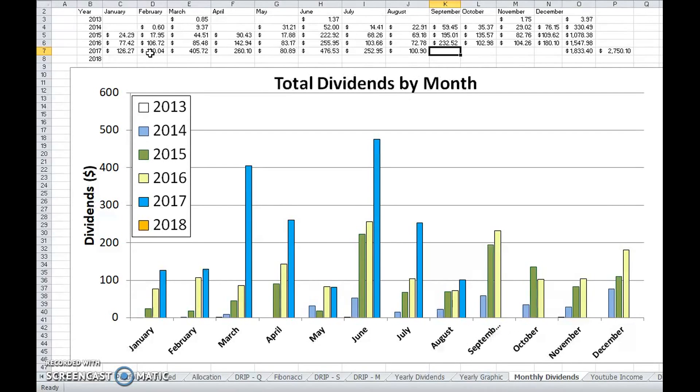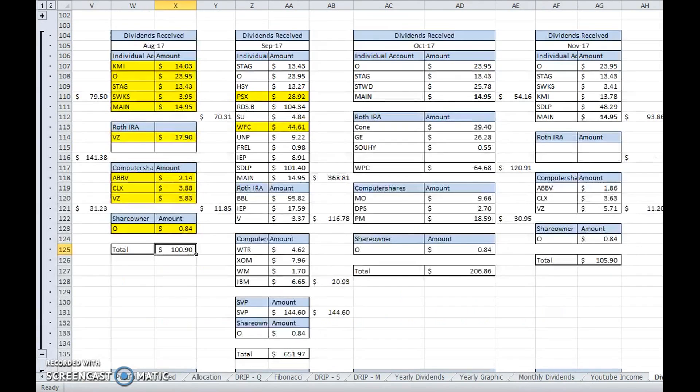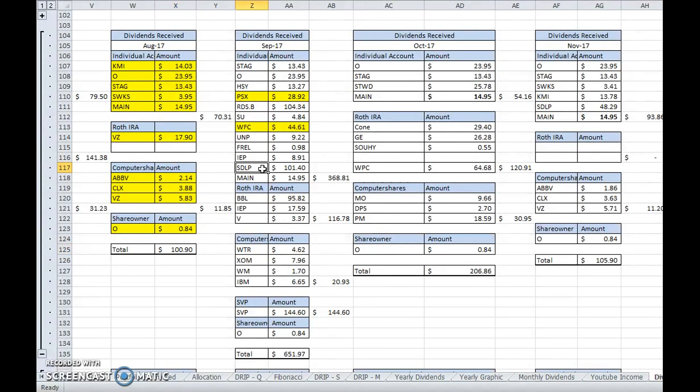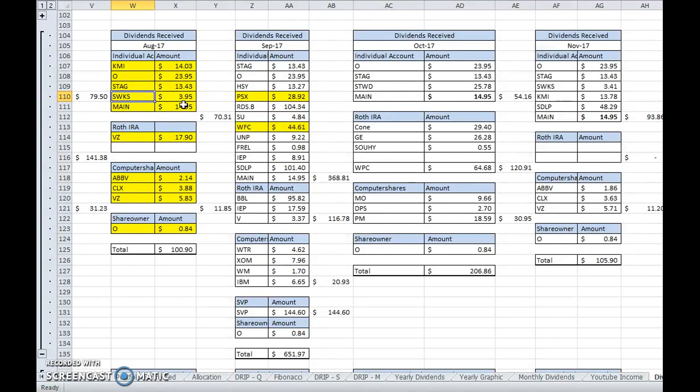Some of it is due to SeaDrill Partners deferring some of their payments to September. I would have gotten a normal dividend payment in August, but since they deferred dividend payments over the past while, they're waiting to figure out what's going on with SeaDrill Limited itself.